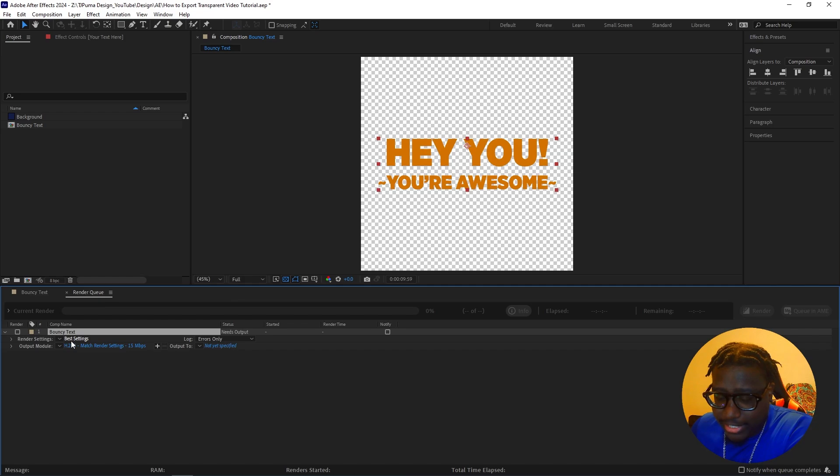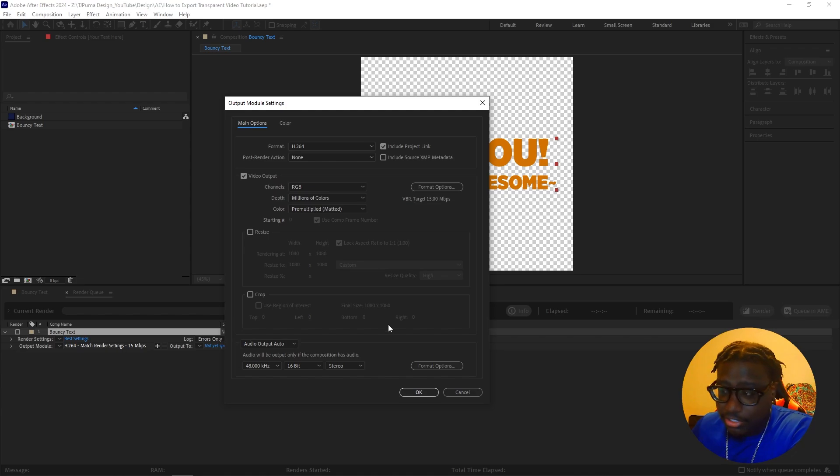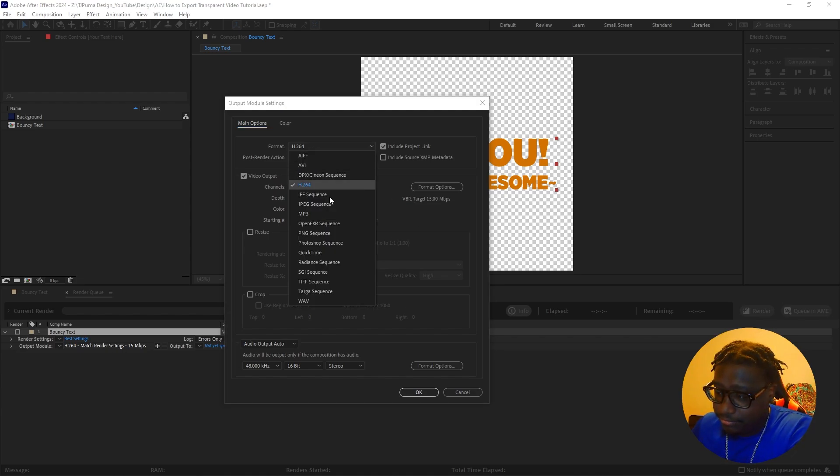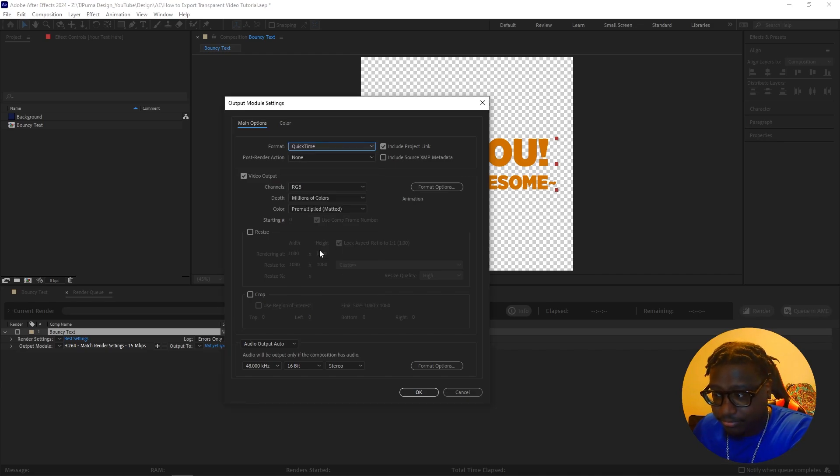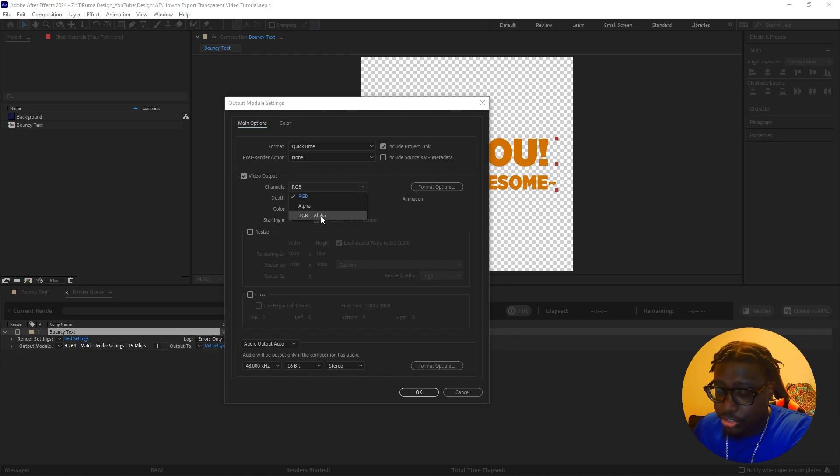You make sure that your settings are on best, highest quality, and then you go to output. You click the blue text and what you want to do is click format, change it to QuickTime. And then under channels, you're going to want to select RGB to RGB alpha.